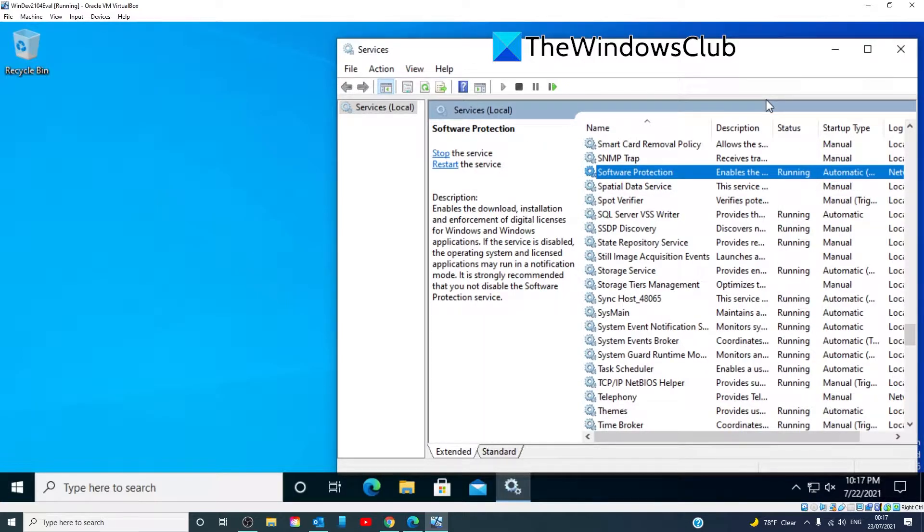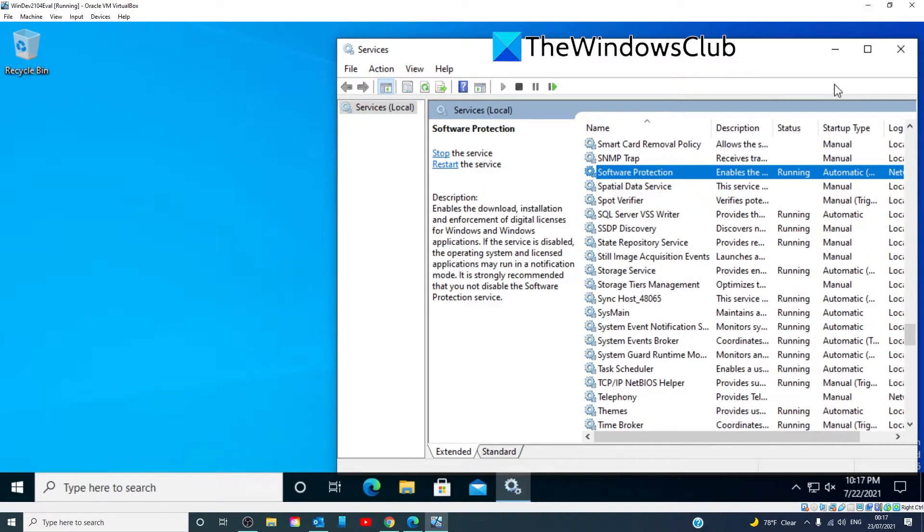If either one of them were not running, click on the start button to manually start those services. Then try running the backup.